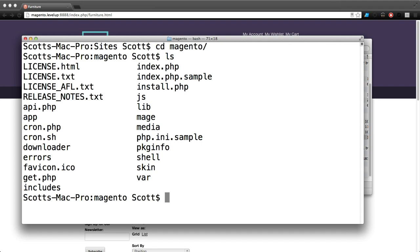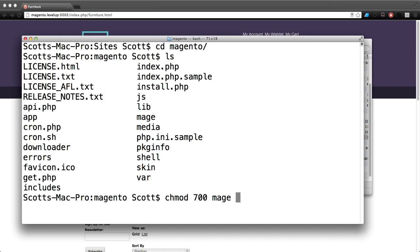We're going to type chmod 700 and select this file mage. We've been considering doing a course purely on command line - it's really useful to learn these commands. You can really just get a ton done easily with the terminal. Terminal skills and command line skills will come in handy more often than not.